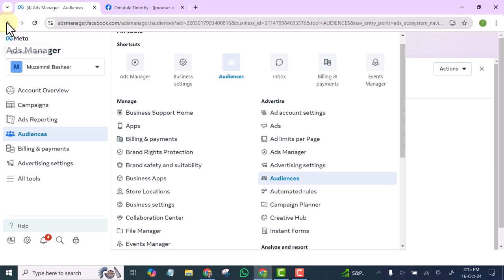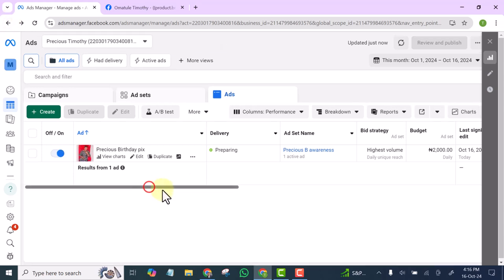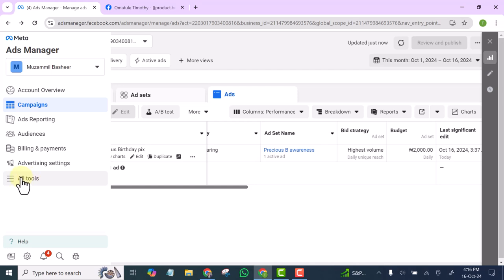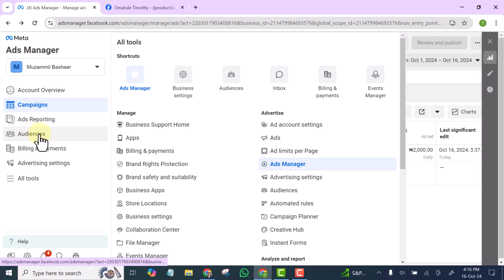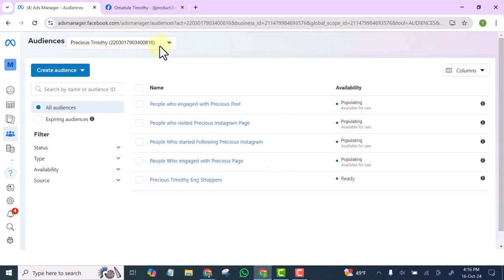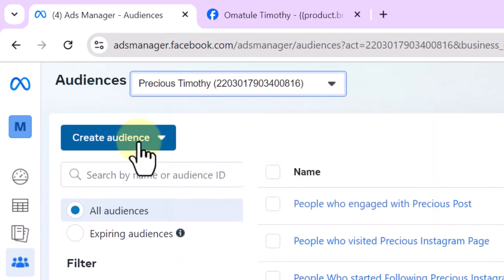When you are in your Ad Manager account and you have logged in, go to the All Tools option — you can see it here — and click on it. Audience may already appear there, but if not, go to All Tools and locate Audience. Make sure you have selected the correct account, especially if you have several accounts.